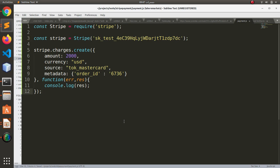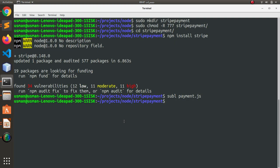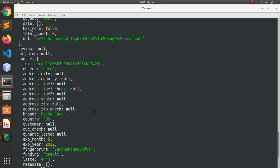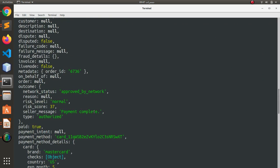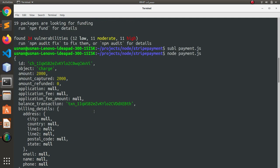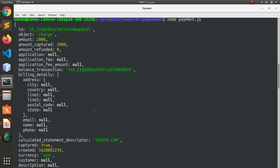And now let's go to the console and let's run the payment.js file. Okay, here we have got all the metadata from our transaction.